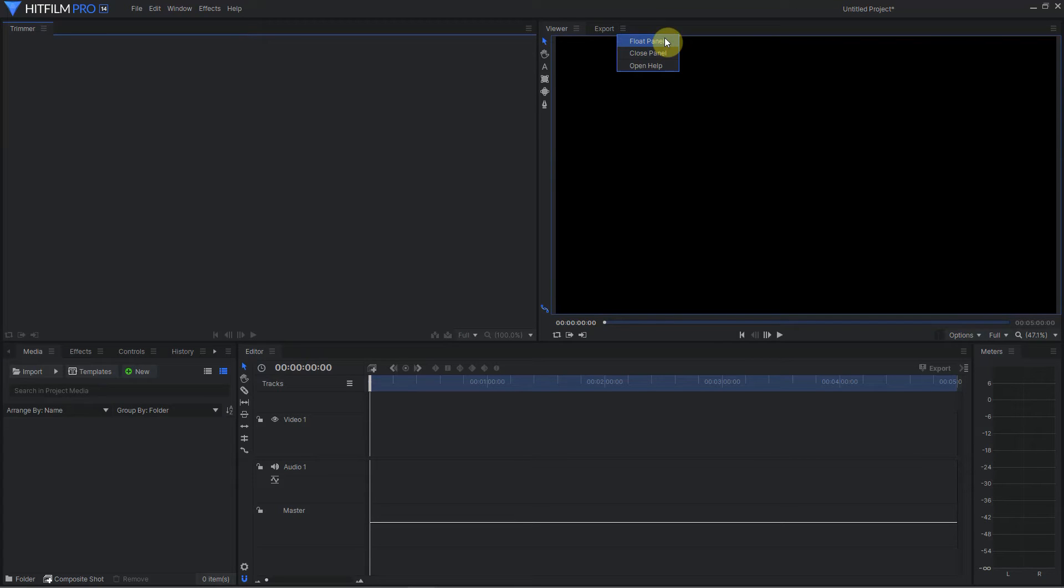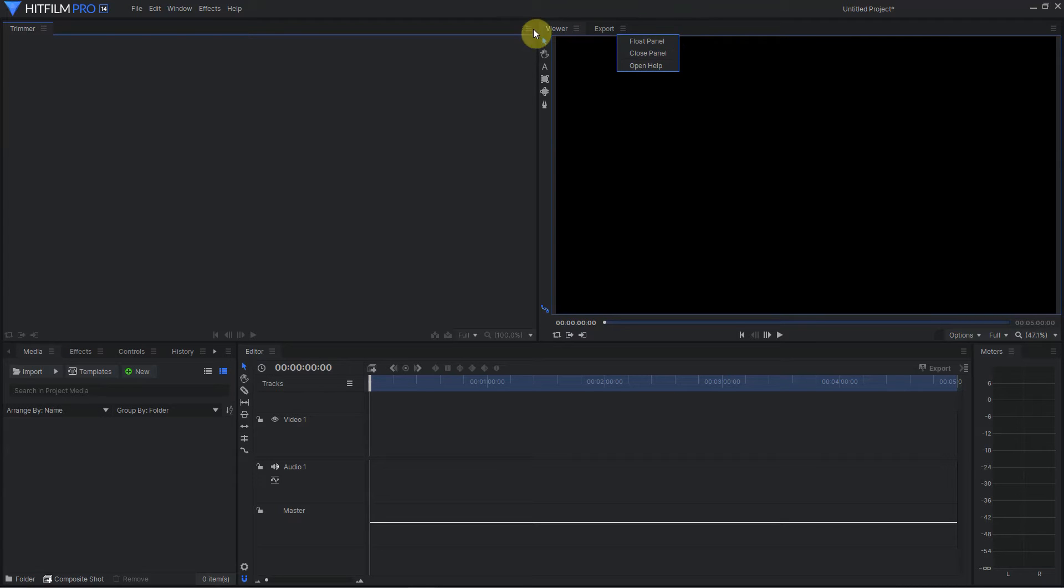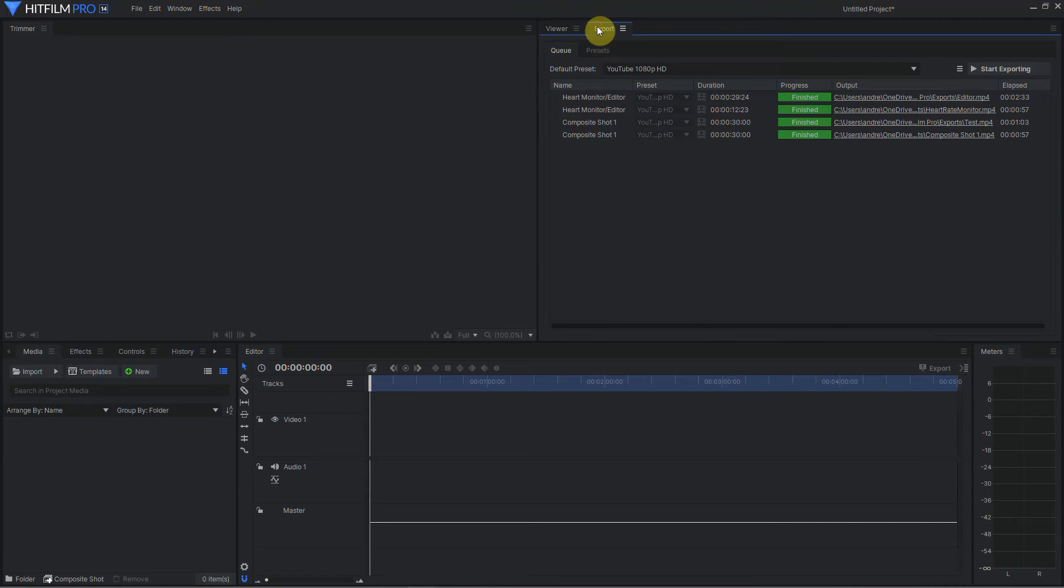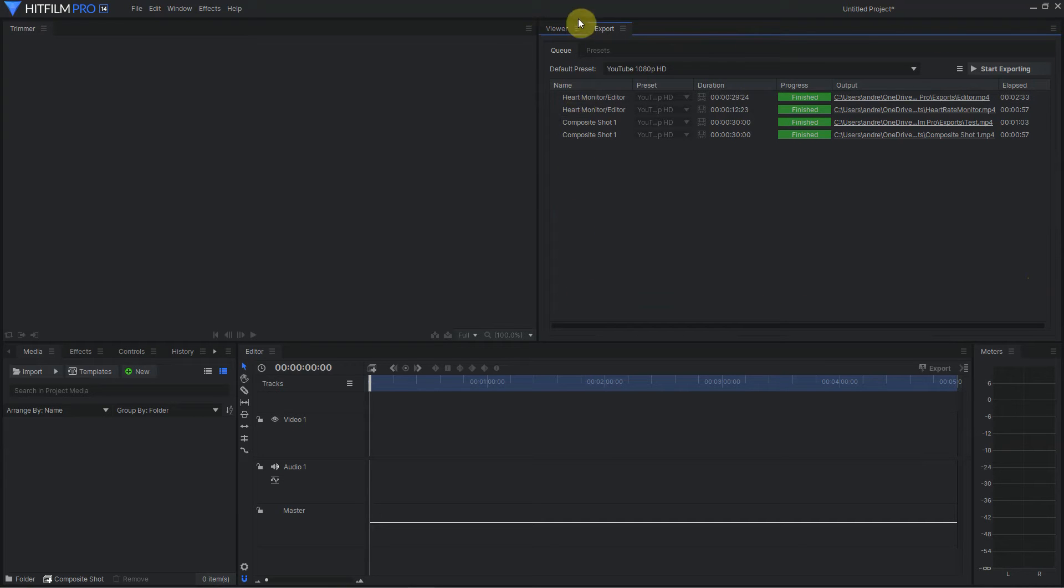Floating a panel brings that panel out into its own separate container. There's a difference here between the language. A panel is like the viewer and the export. A container is the box it's located in, this area here.